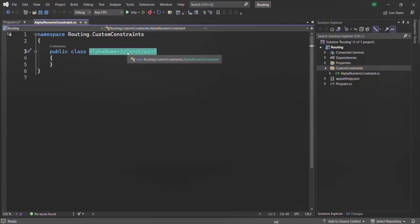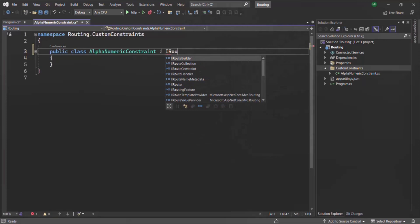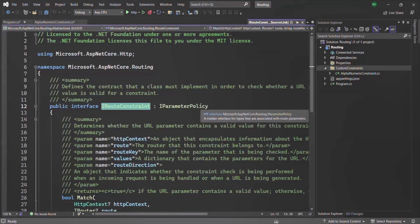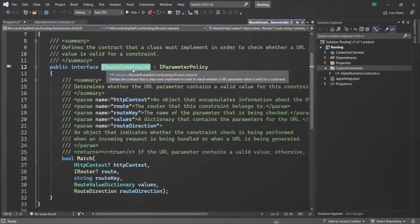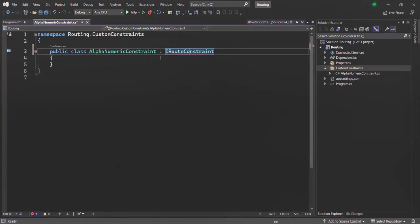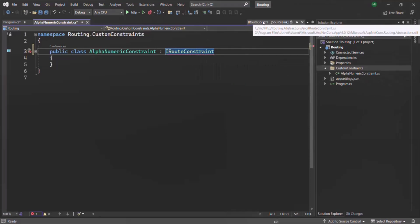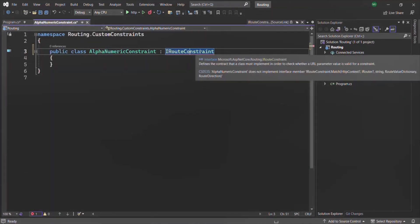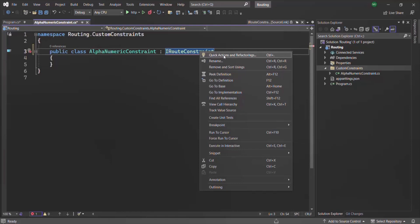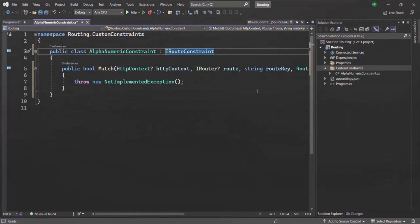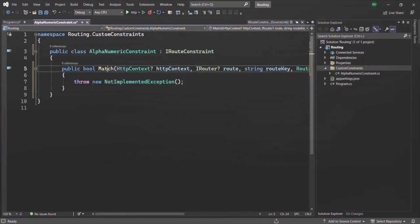Here we have created a class. Now, in order to make this class a route constraint, we need to inherit from the IRouteConstraint interface. If I go to this IRouteConstraint interface and scroll down, you will see that it exposes a match API. When we inherit from IRouteConstraint, we need to implement this match method. Let's right-click on IRouteConstraint, click on quick actions and refactoring, and select implement interface.